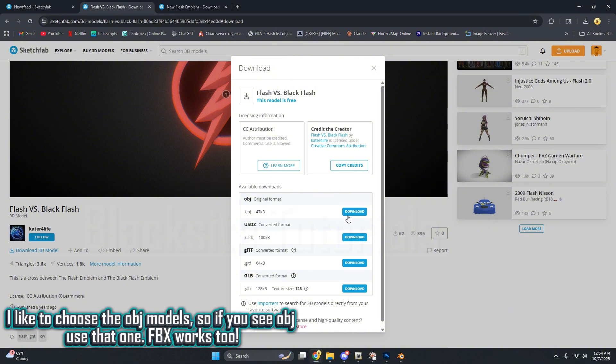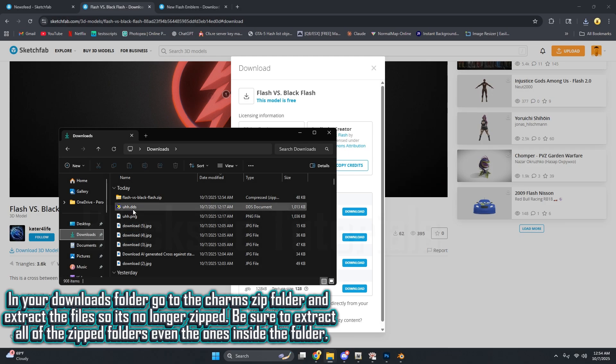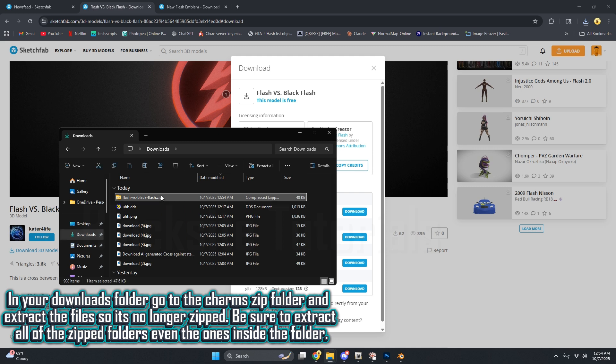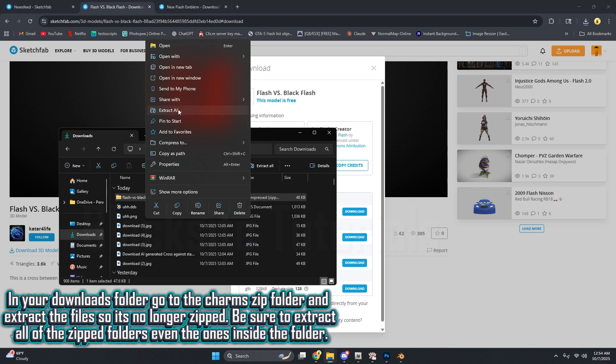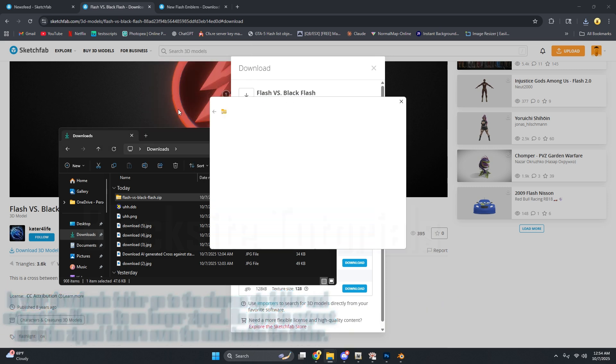I like to choose the OBJ models, so if you see OBJ use that one. FBX works too. In your Downloads folder, go to the charm's zip folder and extract the files so it's no longer zipped. Be sure to extract all of the zipped folders, even the ones inside the folder.